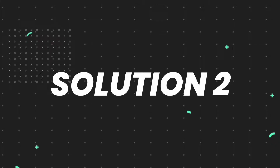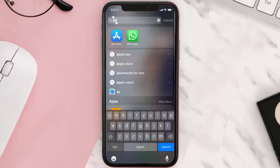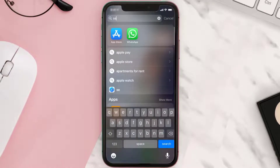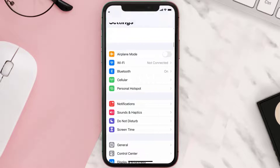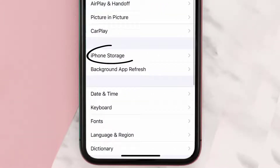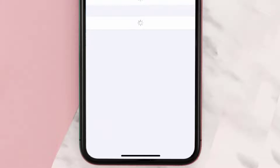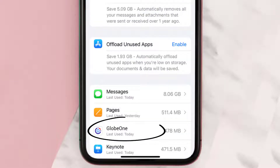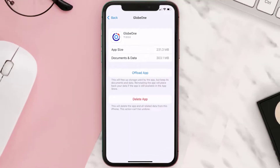If you still encounter this issue, you need to clear the app cache. Go to your device settings, scroll all the way down to General and tap on it, then tap on iPhone Storage. From here, search for the Globe One app and tap on it. Once you're on this screen, tap on Offload App.